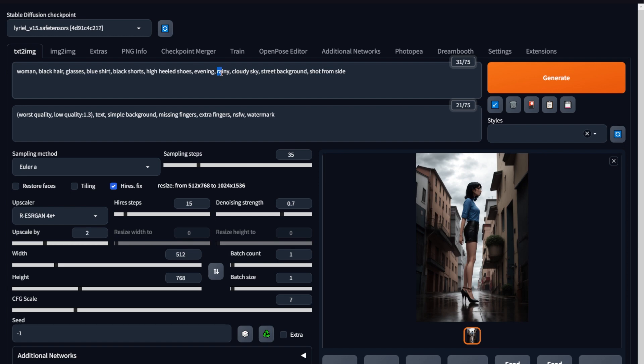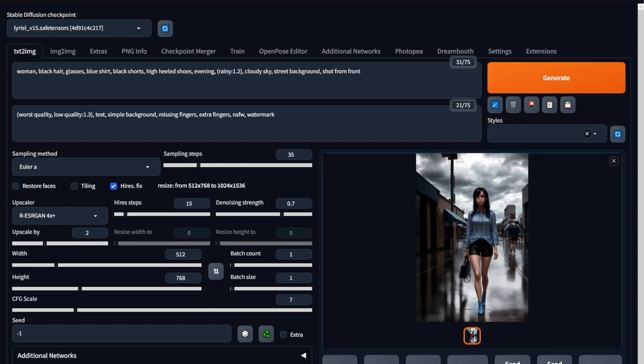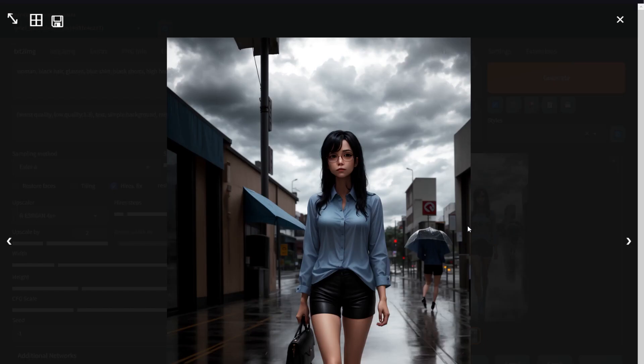One, we increase the weight of the keyword. Increasing the weight of a keyword gives more focus to that keyword. So if I select the keyword rainy, then hit control and the up arrow, I can increase the weight of the keyword. I keep it at a 1.2 and hit generate. All right. This is our result, but we still got no raindrops.